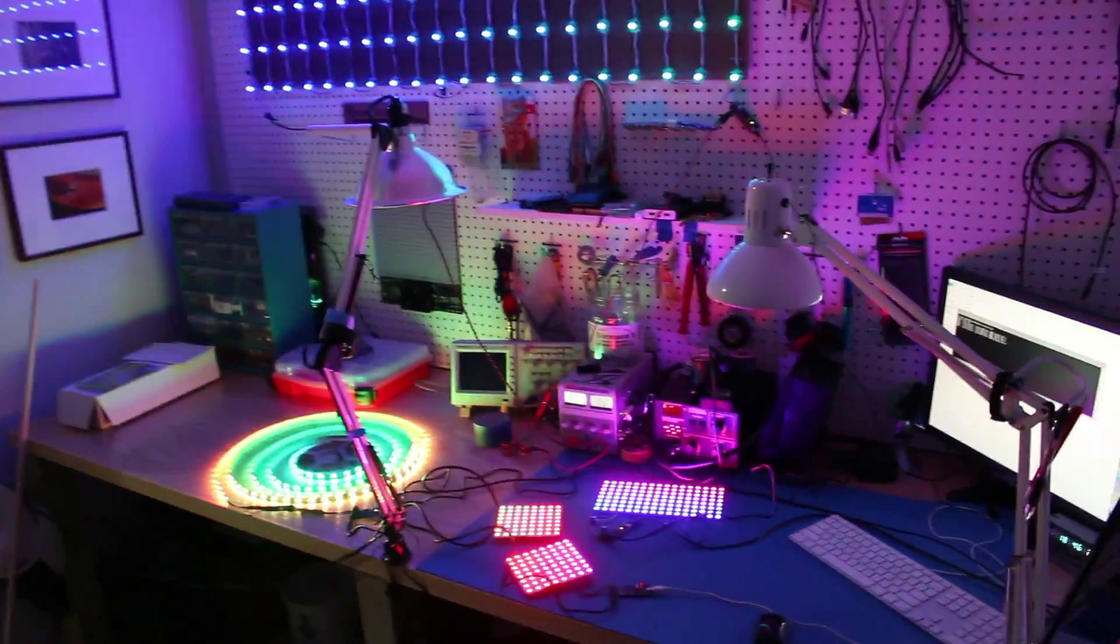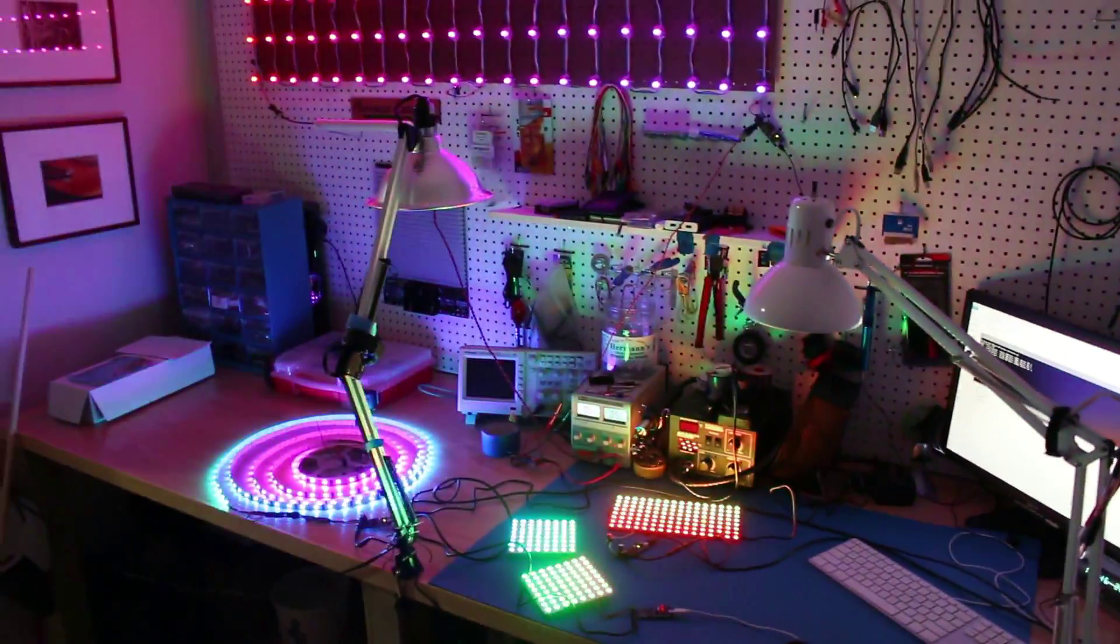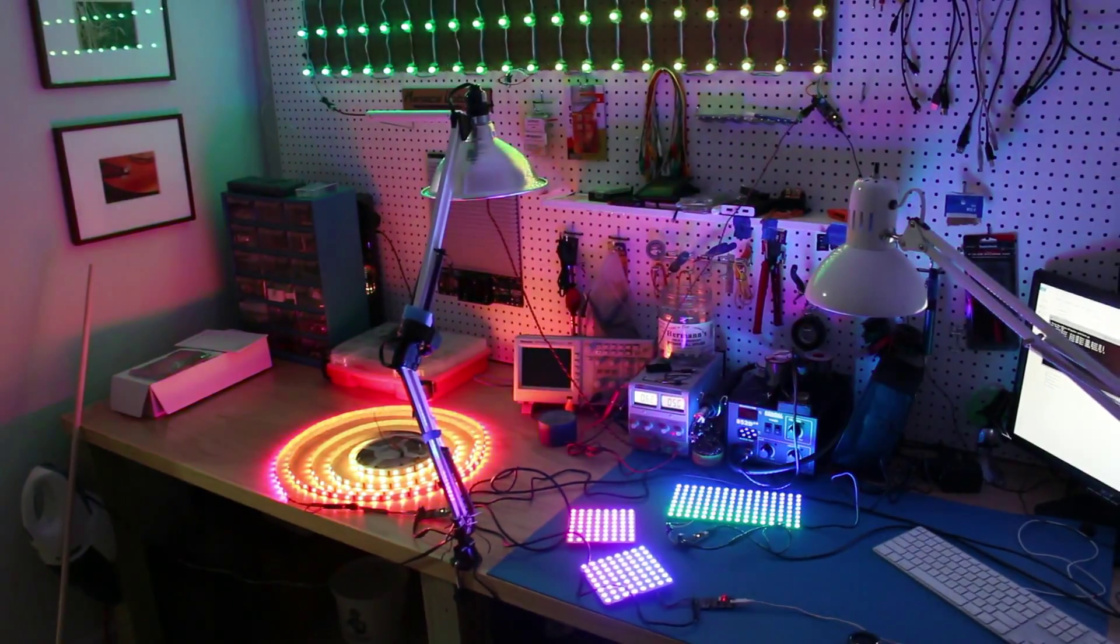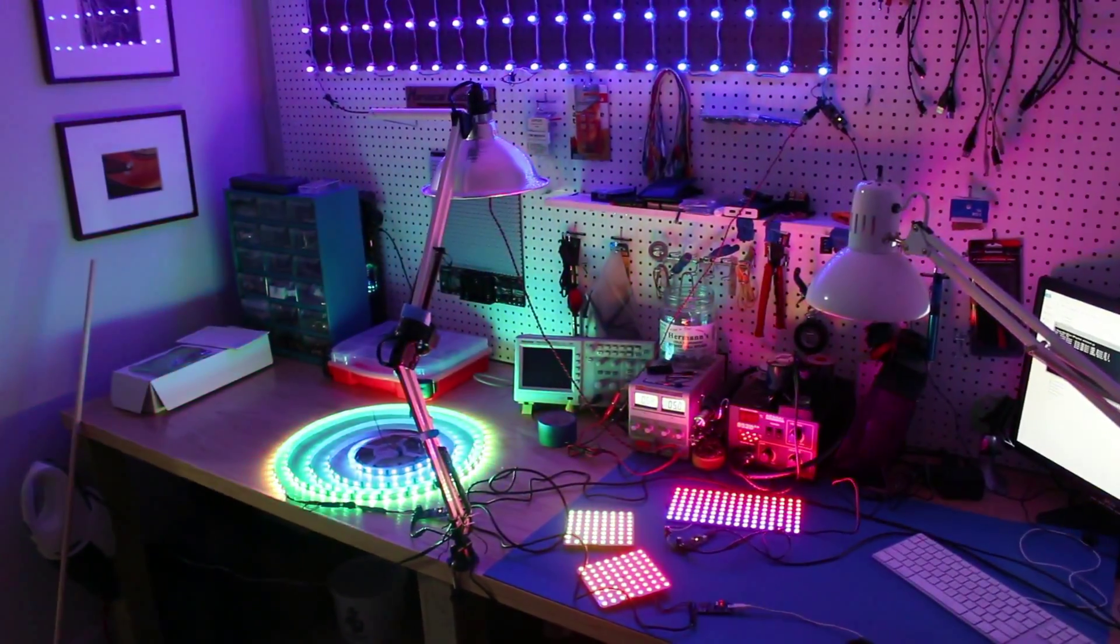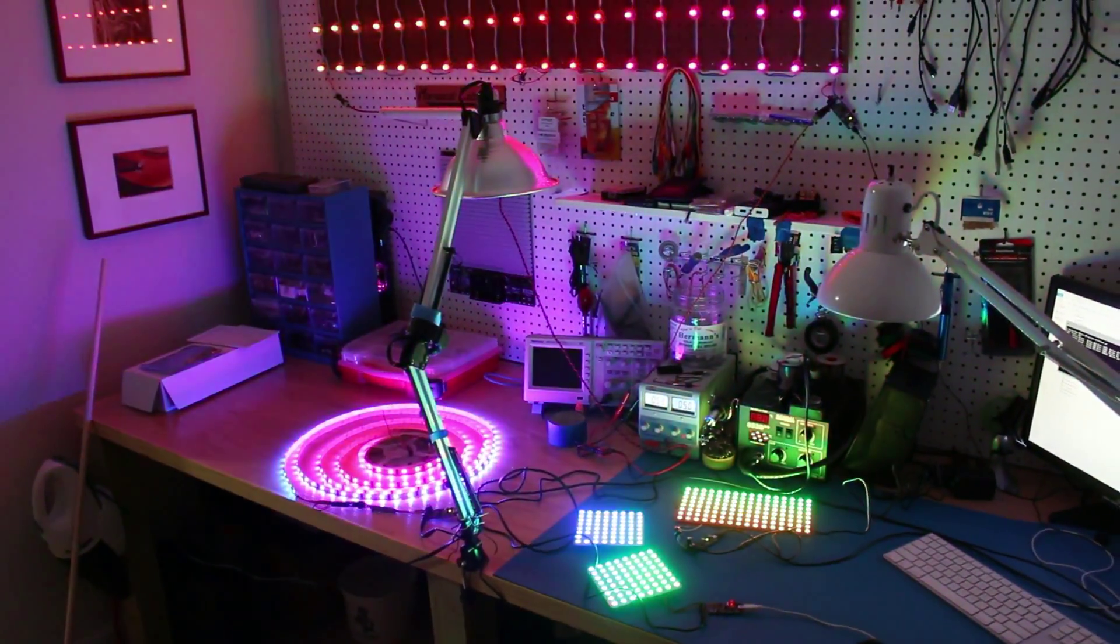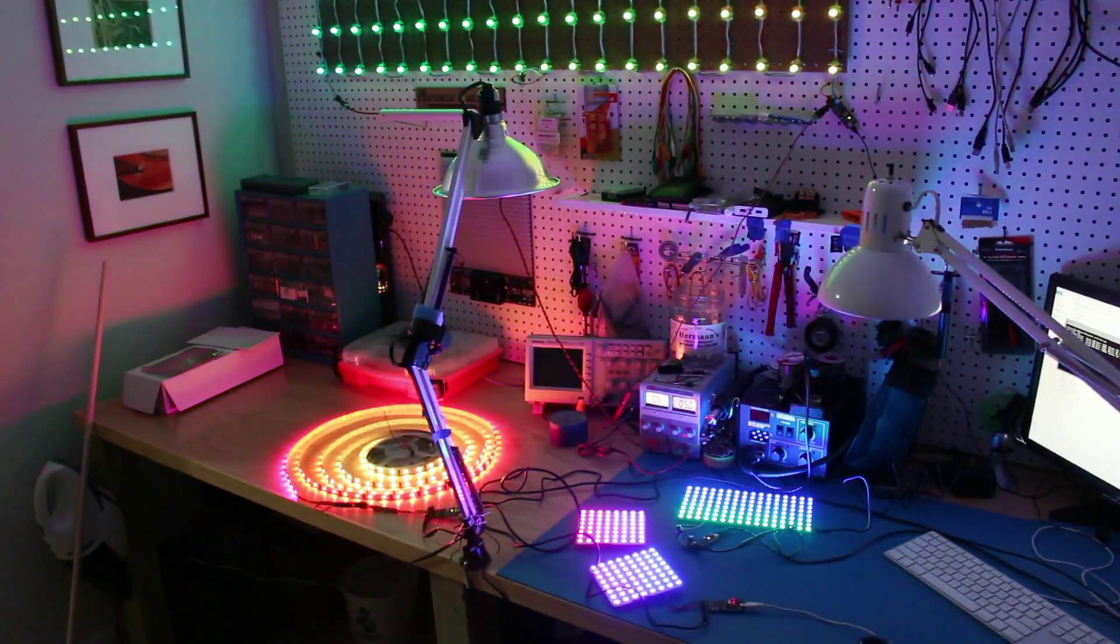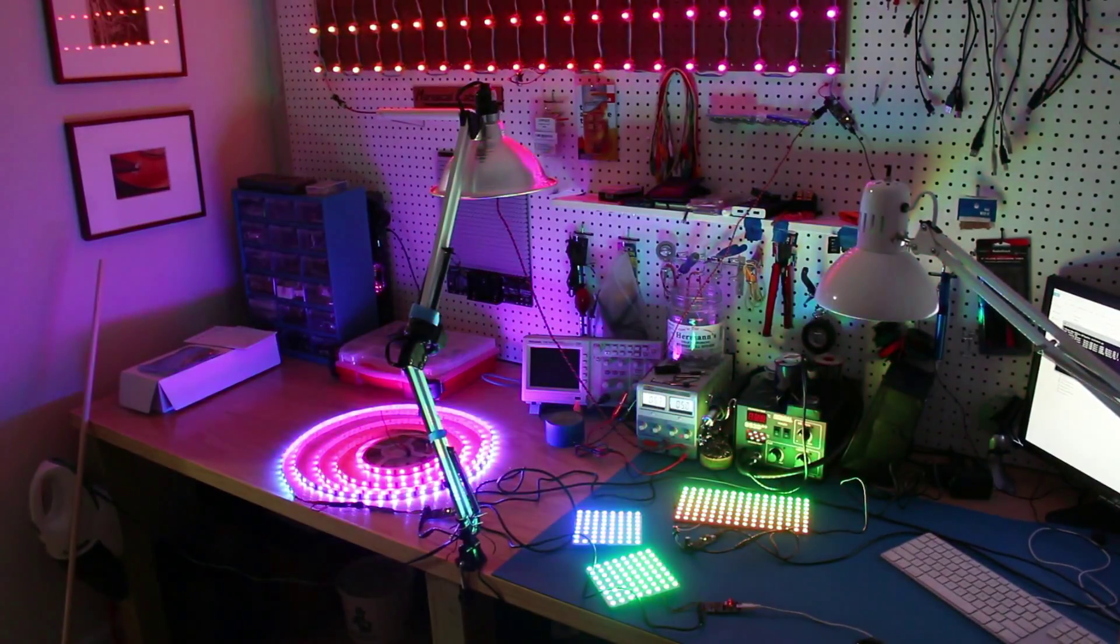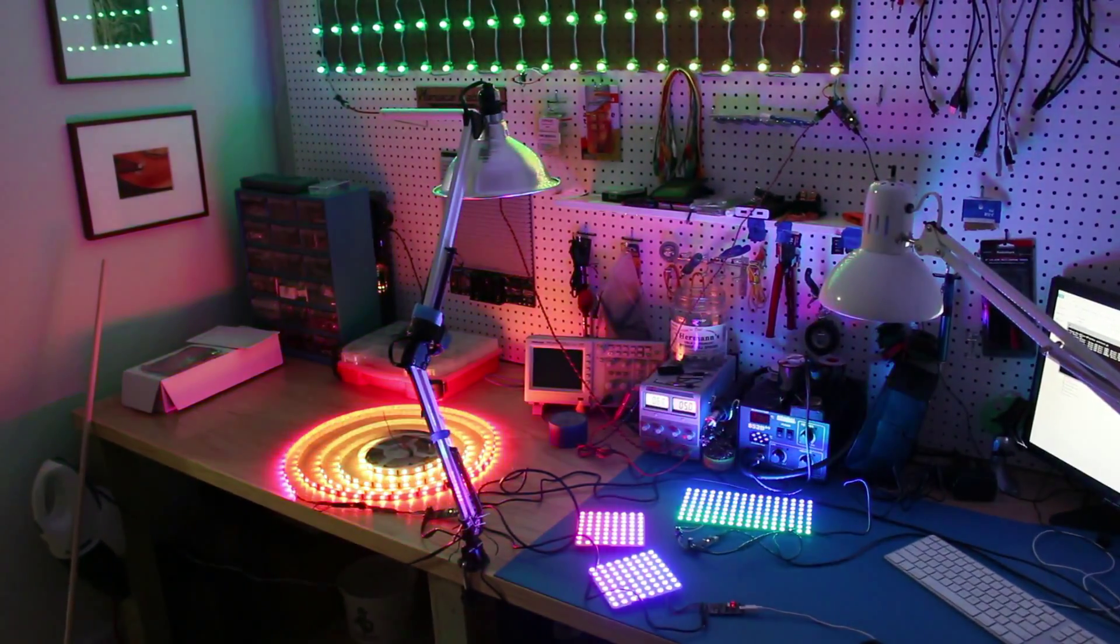So as you can see, we have one, two, three different kinds of LED chipsets plugged together, and all communicating as one.